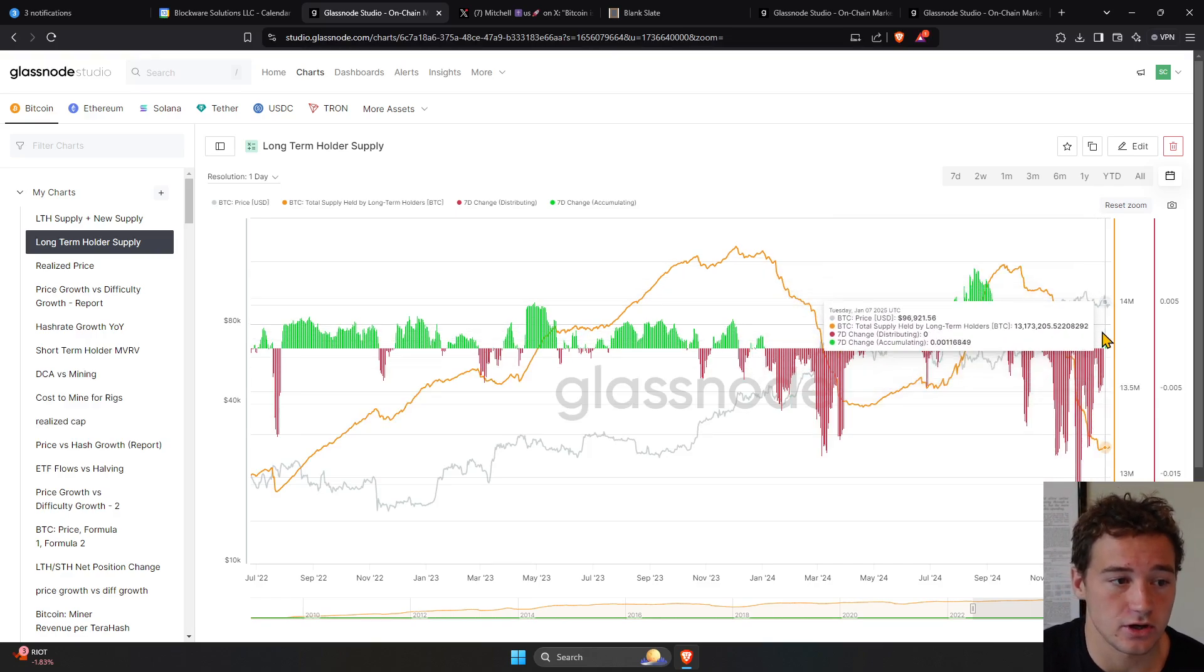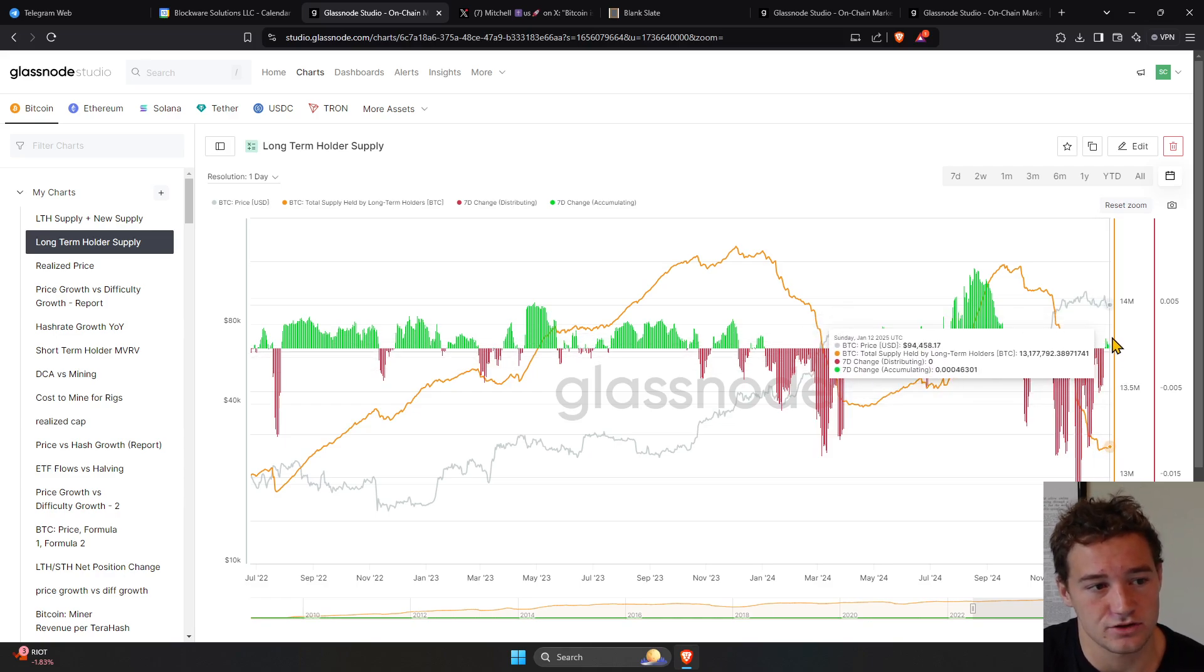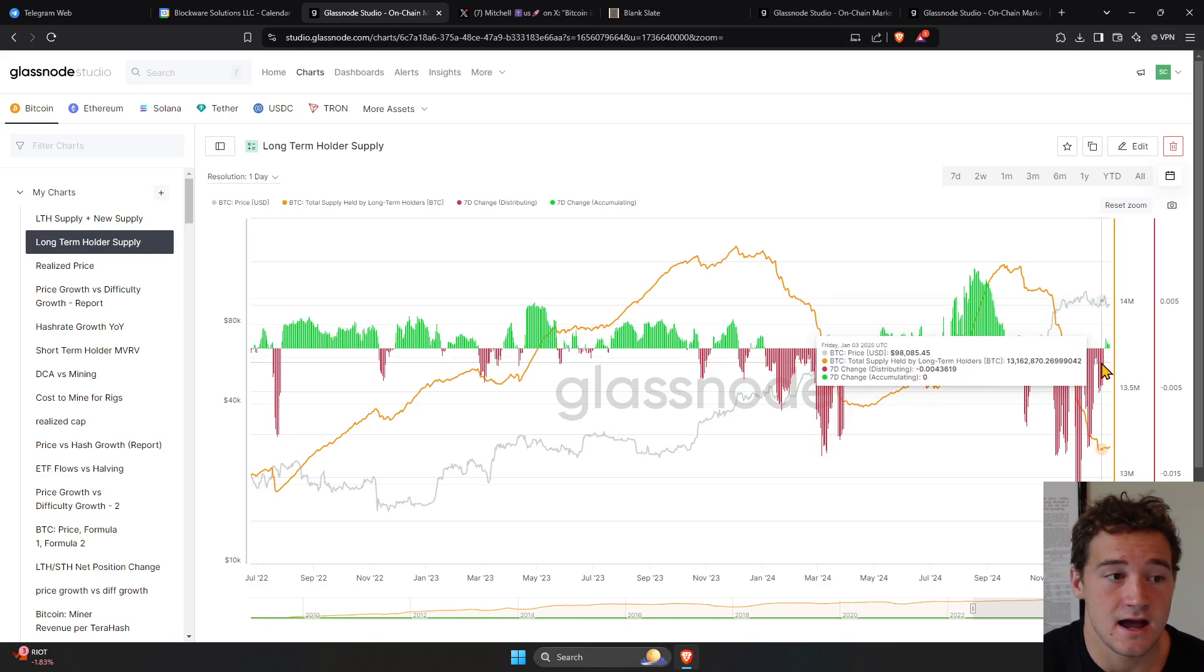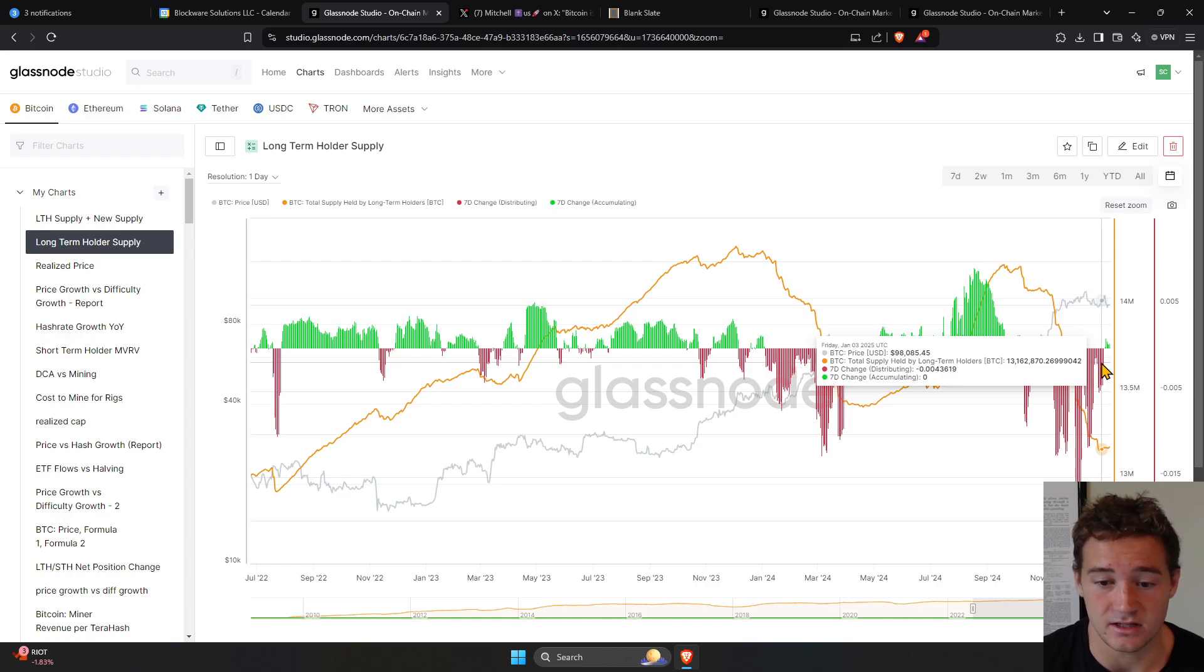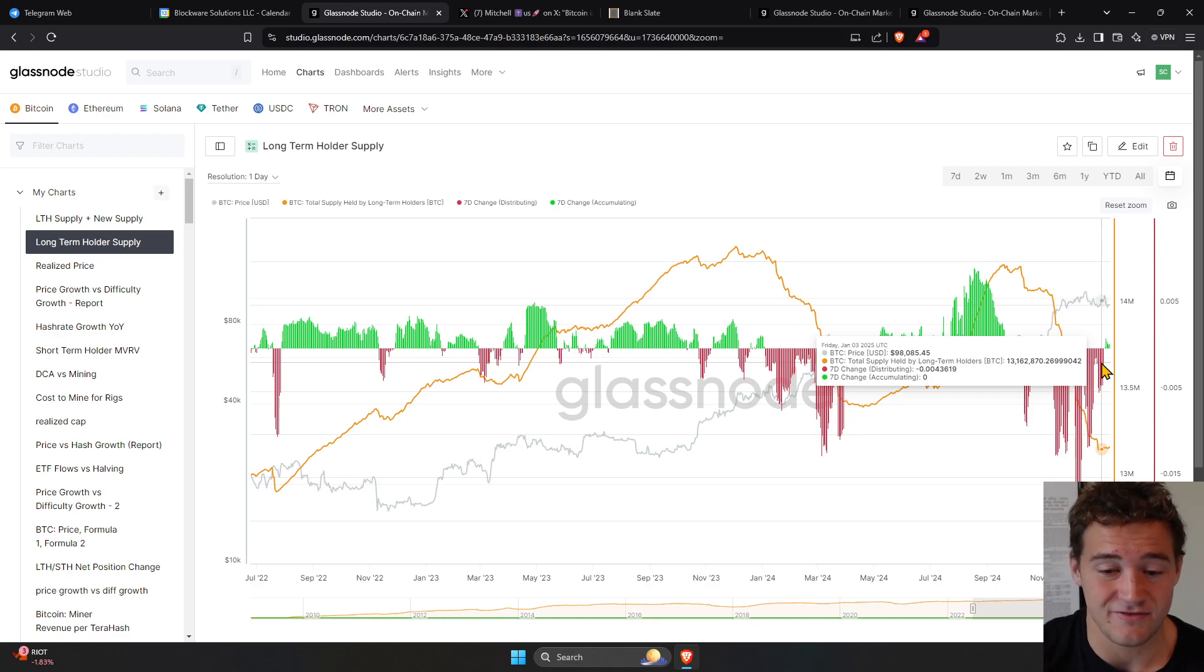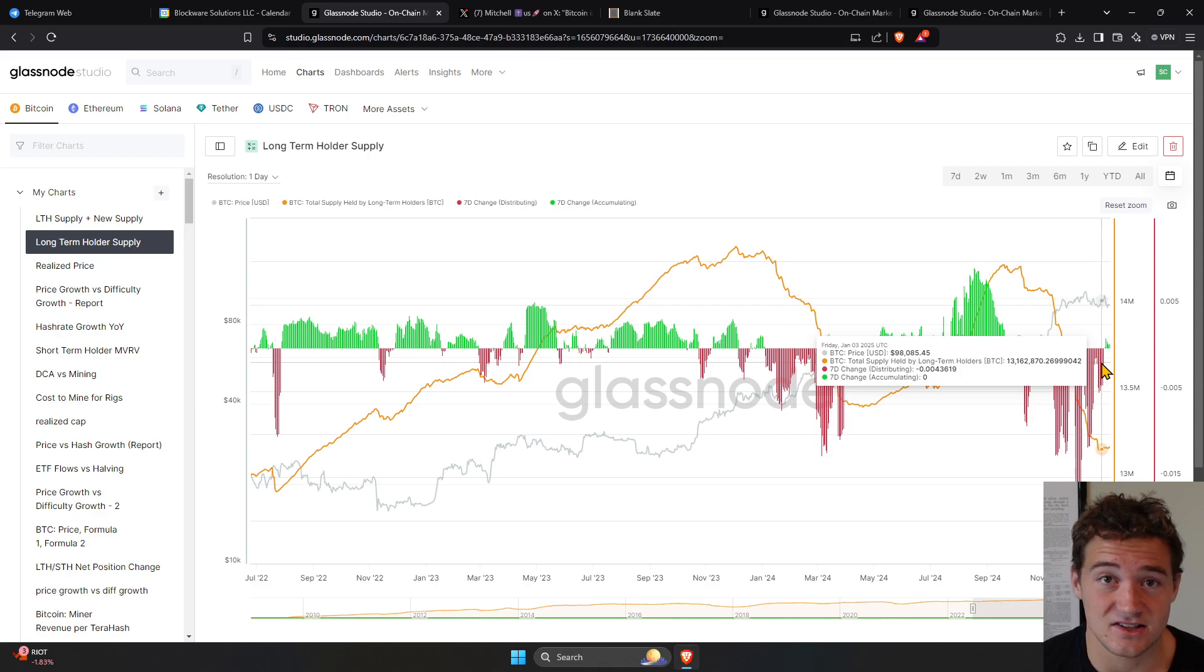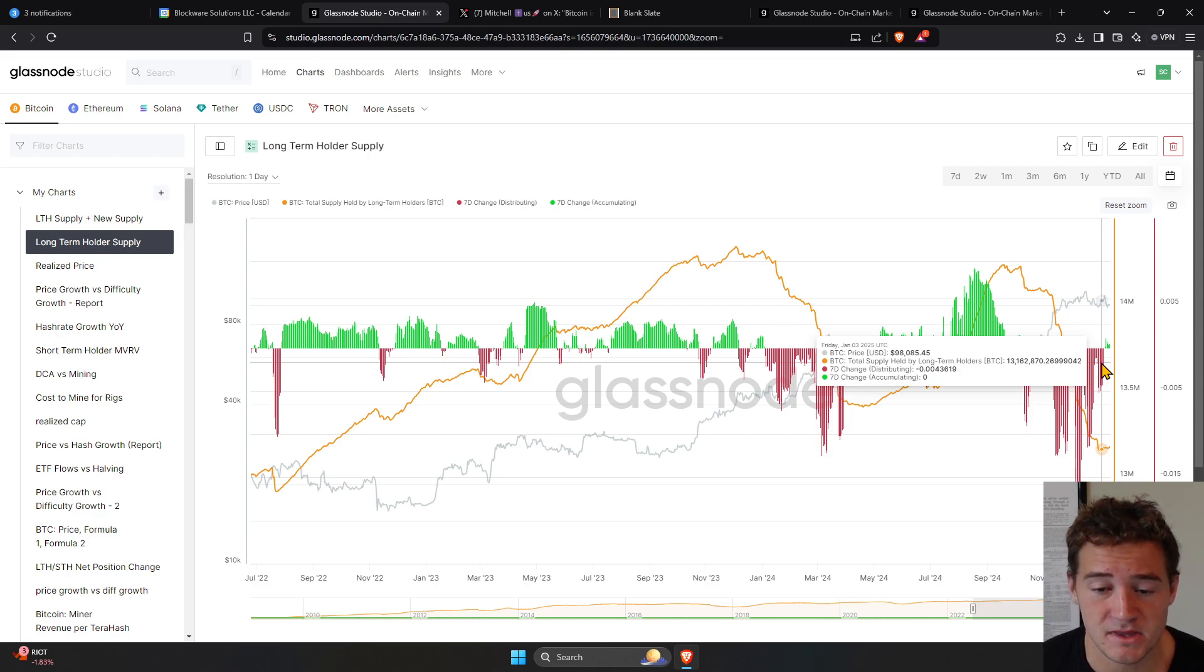And so we're starting to see again, accumulation from long-term holders. Now, this accumulation could happen. We could be consolidating here for a month, two months, three months, four months, five months. But as these holders continue to accumulate, once the next surge in demand comes into the market, price has to go up.